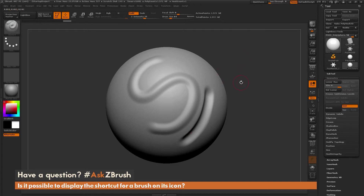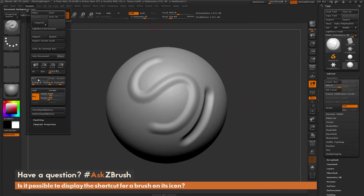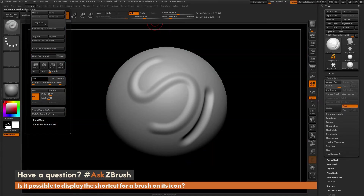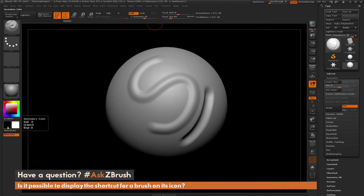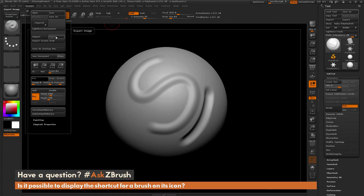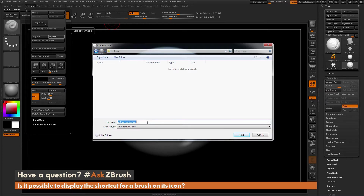Once the sculpting is done, change your canvas background color to black. Go to the Document panel, click the background color, and drag over to the secondary color which is black, then release. Now go back to the Document panel, open it up, and click Export. This exports the canvas — taking the model as you see it in ZBrush — and save it out as "standard brush".